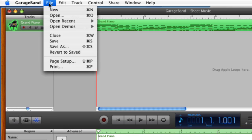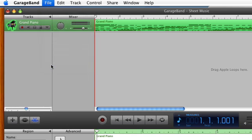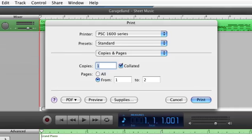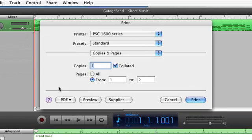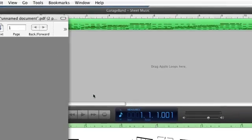To print the notation of your performance, select File, Print. Click the Preview to first see how it will look on screen.